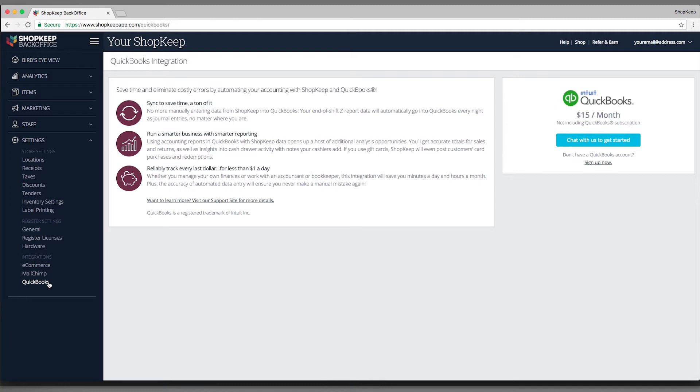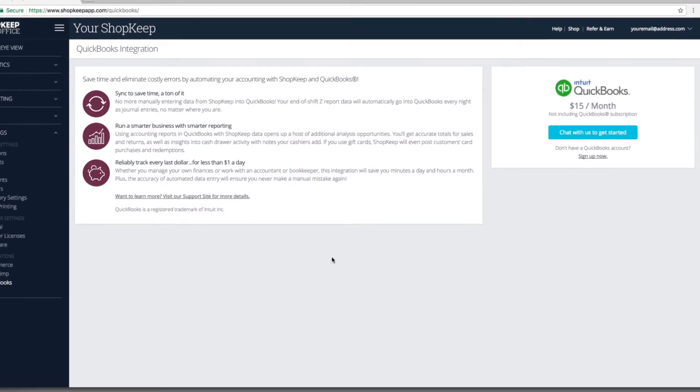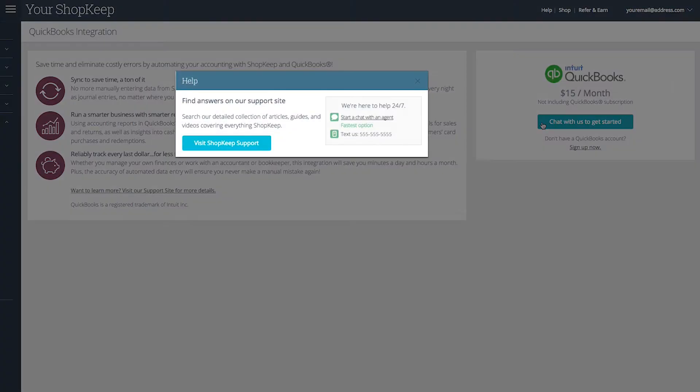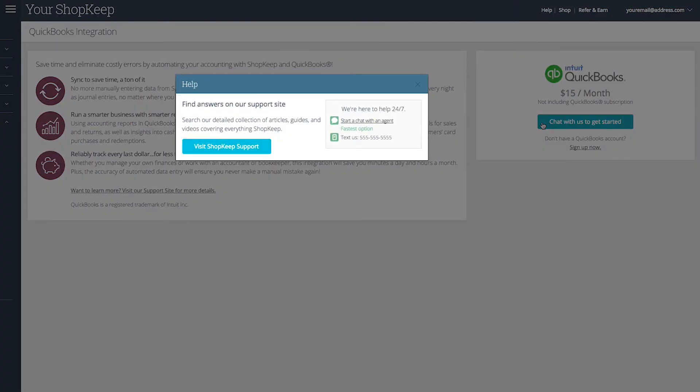To enable QuickBooks integration, click Chat with us to get started and then click Start a chat with an agent. Once you start chatting, request to add the integration to your subscription and a customer care advisor will process your request.